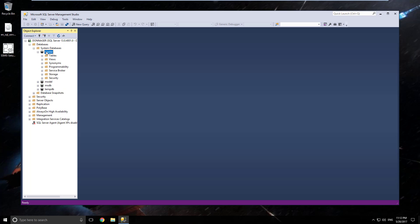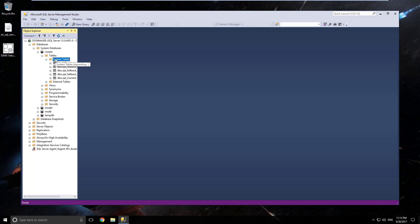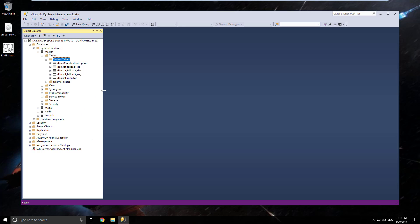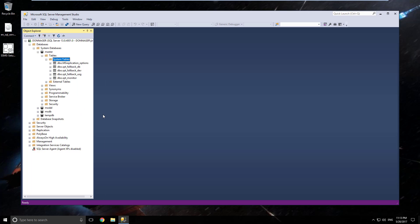Expand master. Expand tables. Expand system tables. And we should now see the system tables underneath the master database. Looking good. Test number one.